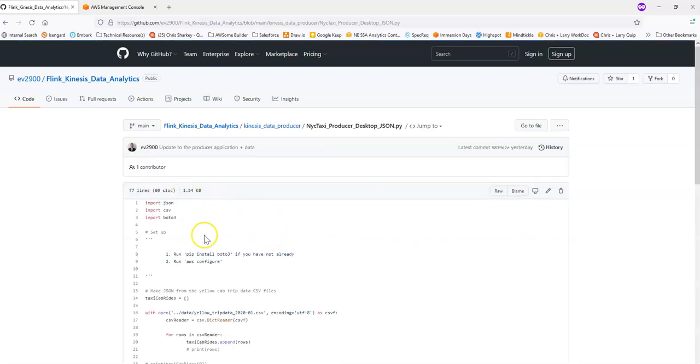Producer Desktop will use the publicly available New York City Taxi Trip data and will loop over that data set and send it to Kinesis as JSON records. We're going to look at how to set up this script and how to get it running.